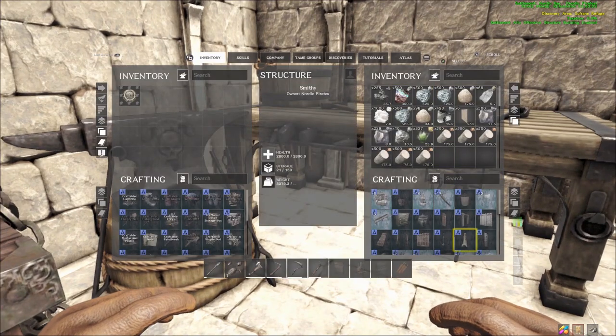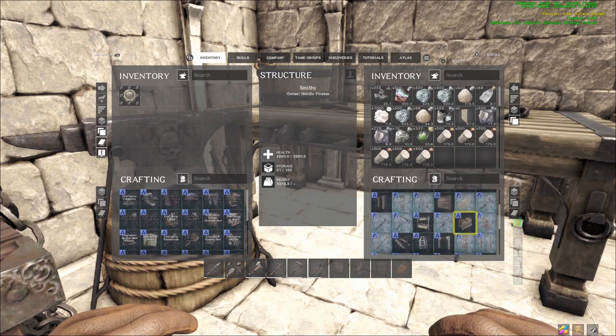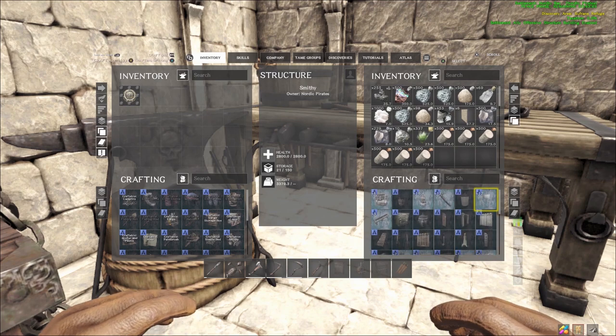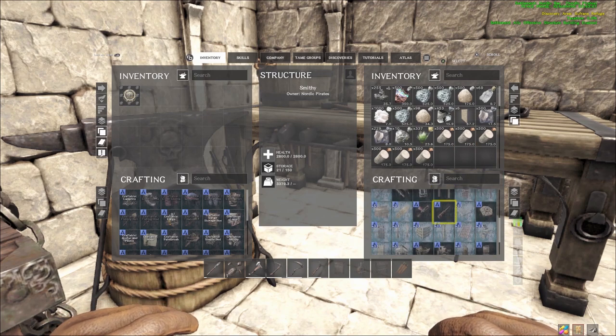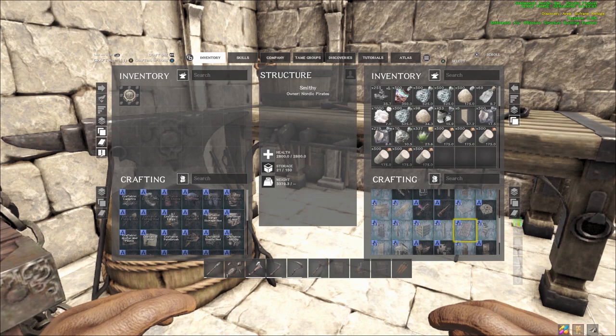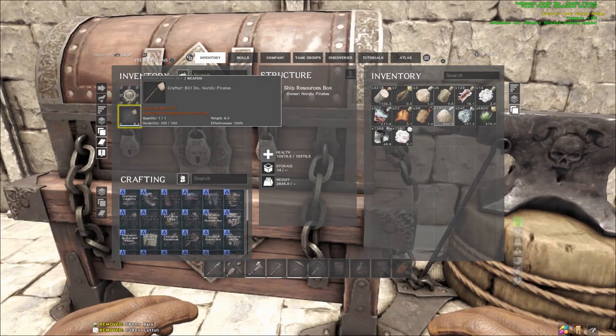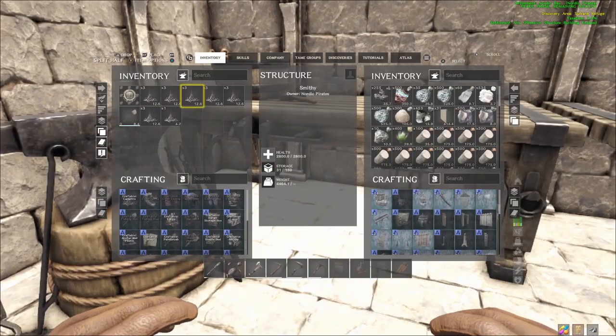Some of the things you're going to need is some campfires, you're going to need either stone or thatch or whatever walls you want to use, ceilings as well.